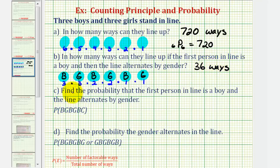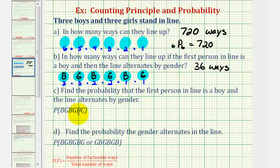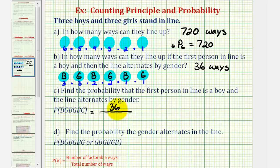The last two questions deal with probability. Probability is equal to the number of favorable ways divided by the total number of ways an event can occur. For part C, we want to find the probability that the first person in line is a boy and the line alternates by gender. The favorable number of ways for boy-girl, boy-girl, boy-girl is thirty-six from part B, and the total number of ways they can line up is seven hundred twenty from part A.